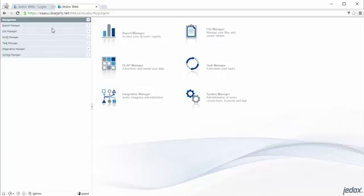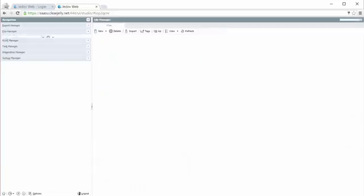Depending on your user rights, you will here see more or less tabs. The most important one, and typically you get started with is the file manager.